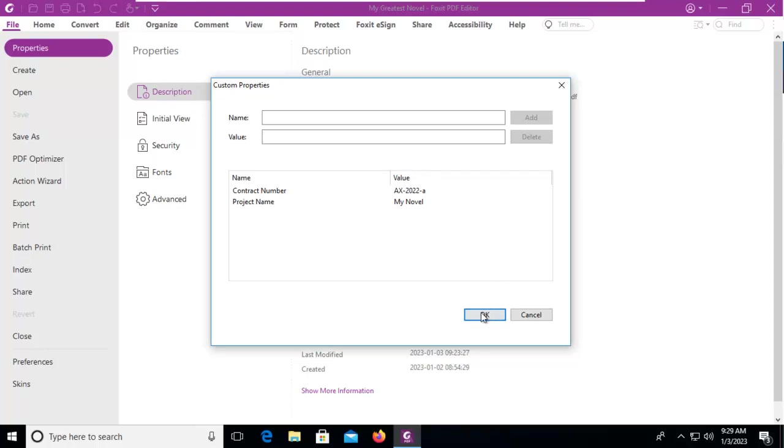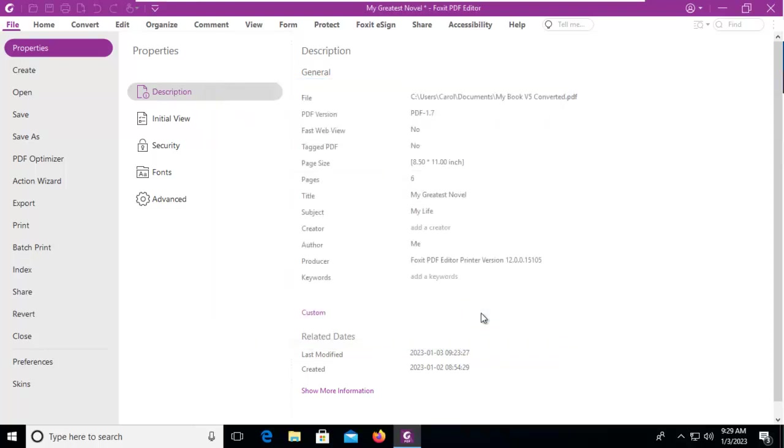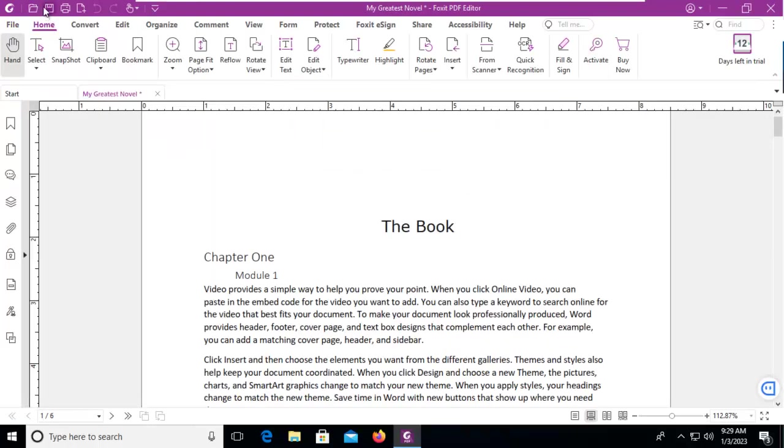We're going to say OK to that, and of course always remember to save your files.